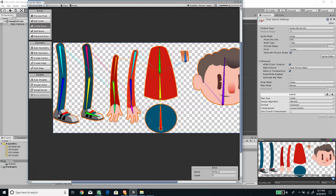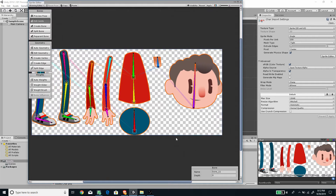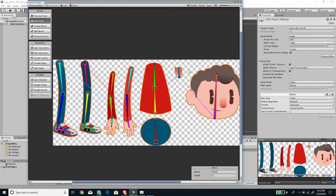Now that all the bones are created, let's rename them so they're easier to manage. Select 'Edit Joints,' click on each bone, and change the name in the inspector. For example: head, neck, and so on. I've added a code corresponding to right or left for the arm bones.